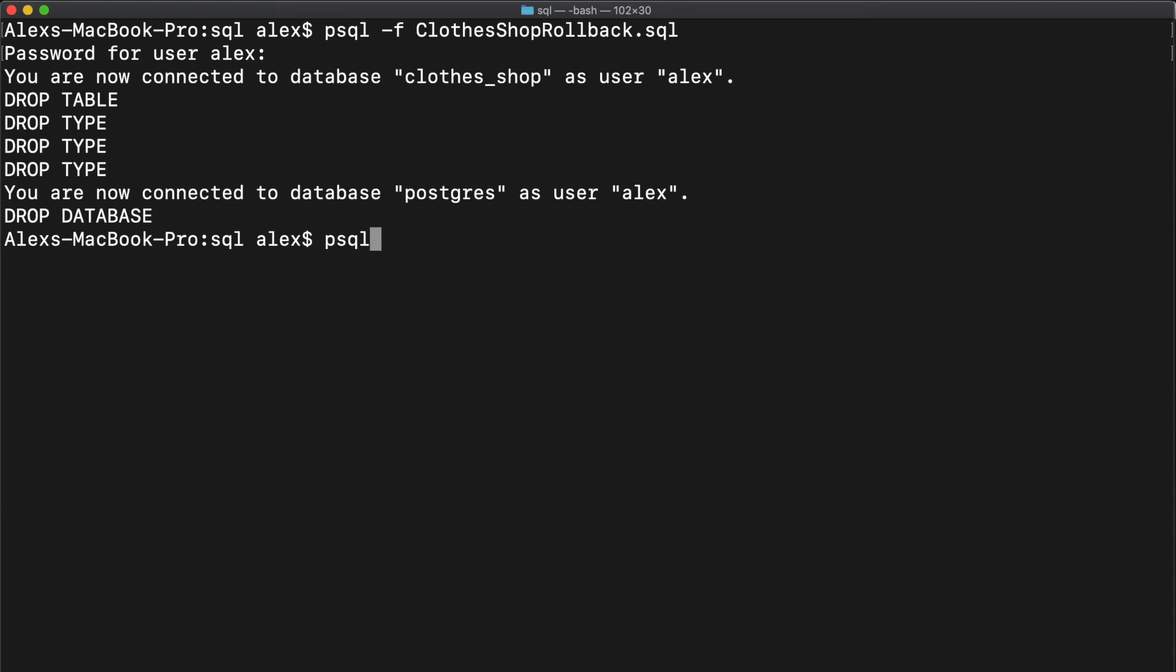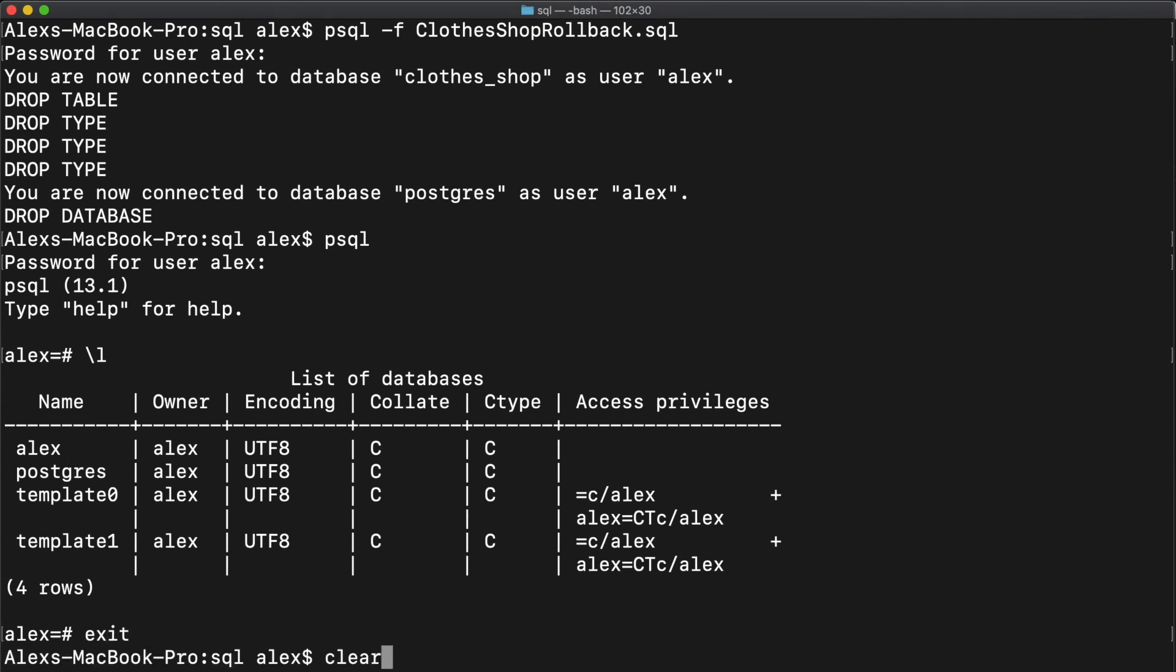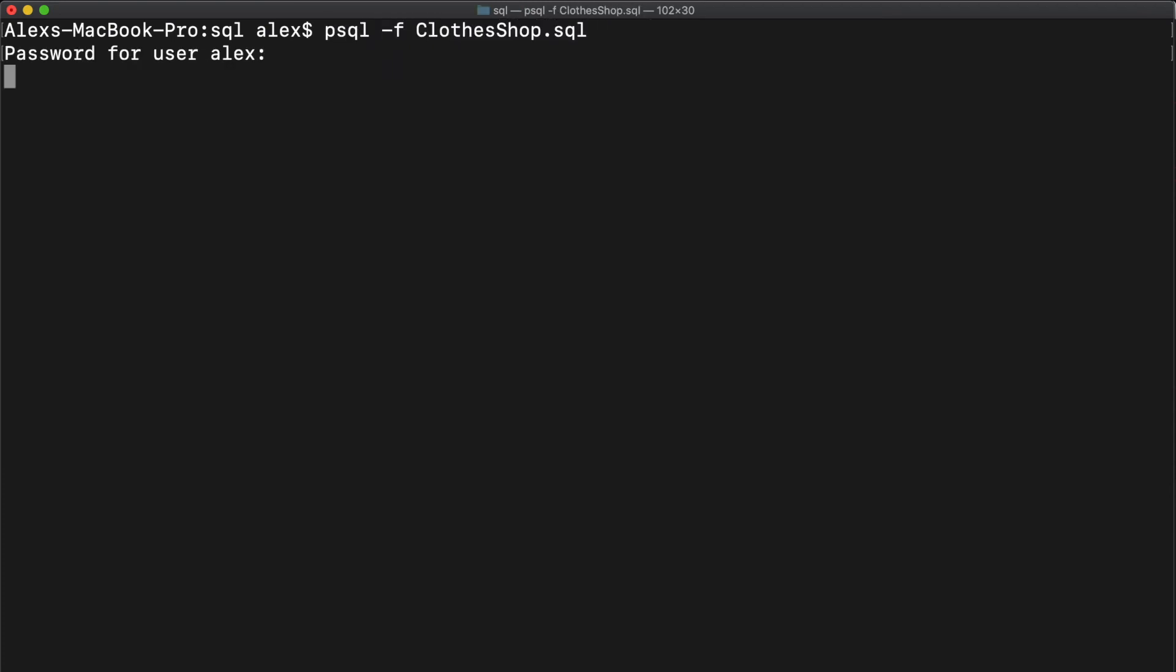So let's connect back to our database. So we type psql. And if we type backslash l, we should see that our clothes shop no longer exists. So let's exit out of this. Clear some space. And let's rerun our clothes shop script to get the original database set up. psql dash f. And there you go, we have set up our database.